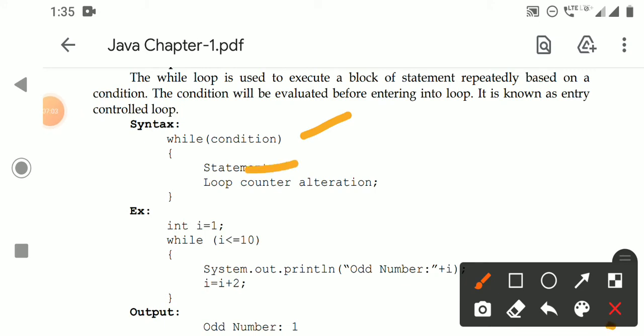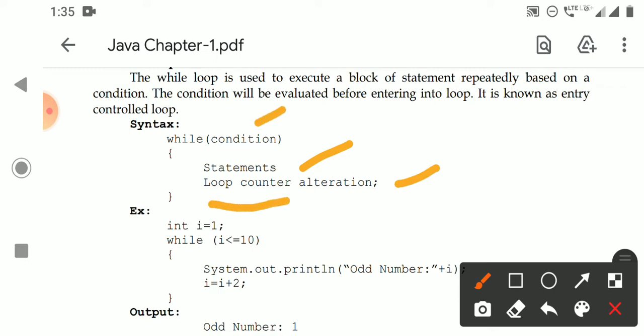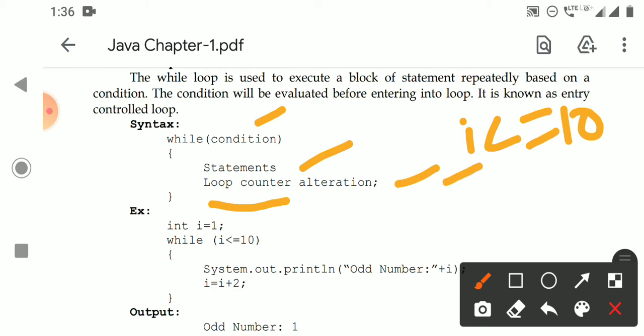Inside the while block, we write the statements to be executed many times. Then we perform loop counter alteration. The loop counter is the variable used in the test condition — for example, if the condition is 'i <= 10', then i is the loop counter. This counter variable must be altered by either incrementing or decrementing it, for example by 2 or any value. That is the looping statement.